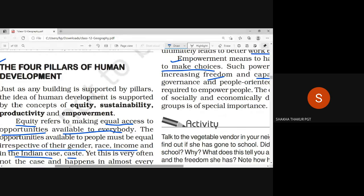There should be equal access to resources for everybody, without any discrimination — whether it's a job opportunity or any other opportunity. Second is sustainability: continuity in the availability of resources, meaning resources available for the present generation should also be available for the future generation. We should do development work, but not at the cost of the environment, and we should never misuse resources.